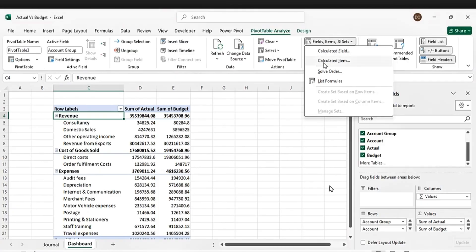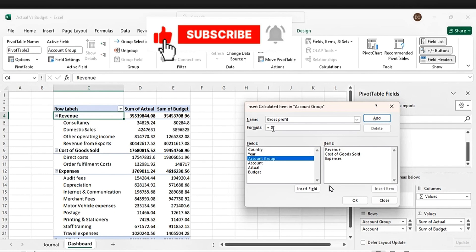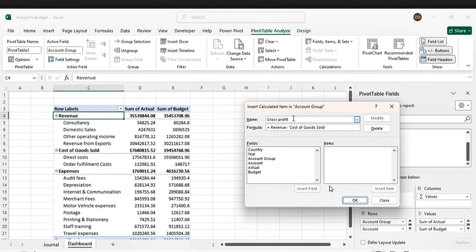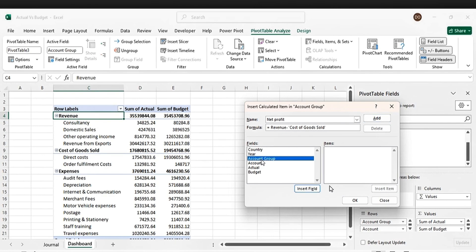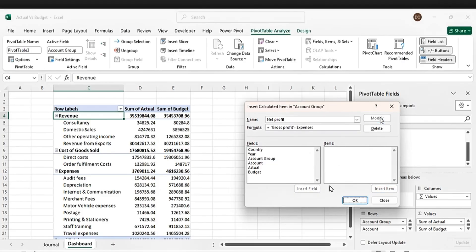Go to Pivot Table Analyzer, pick Field Items, and let's rename this to 'Gross Profit'. For net profit — net profit is gross profit minus expenses. Click the account group, then set it equal to gross profit minus expenses, then press Add, then press OK.